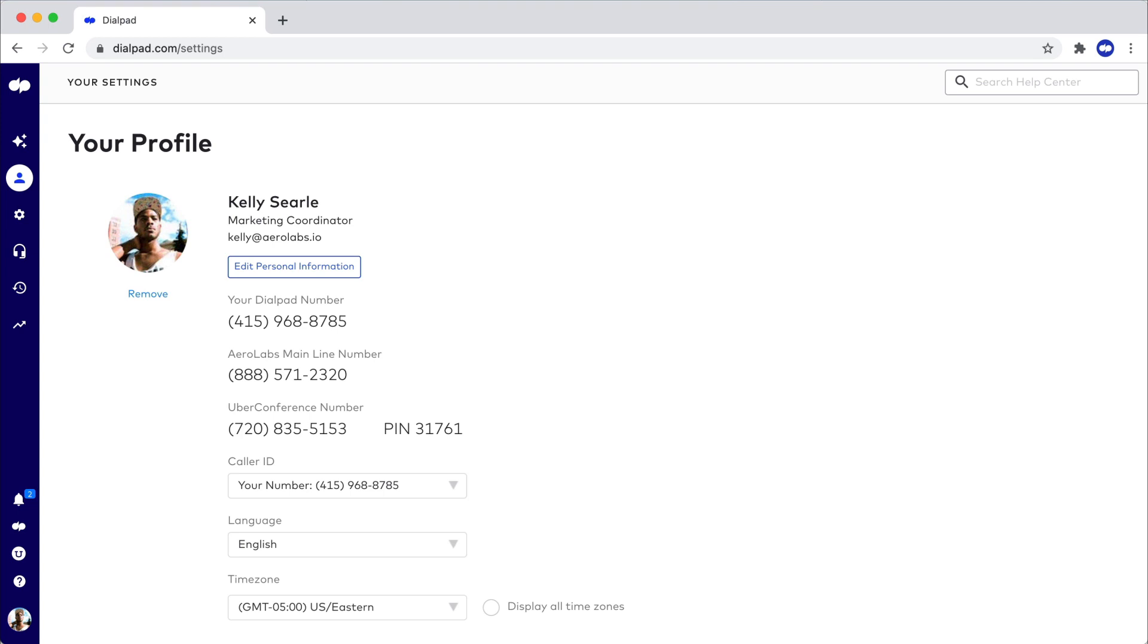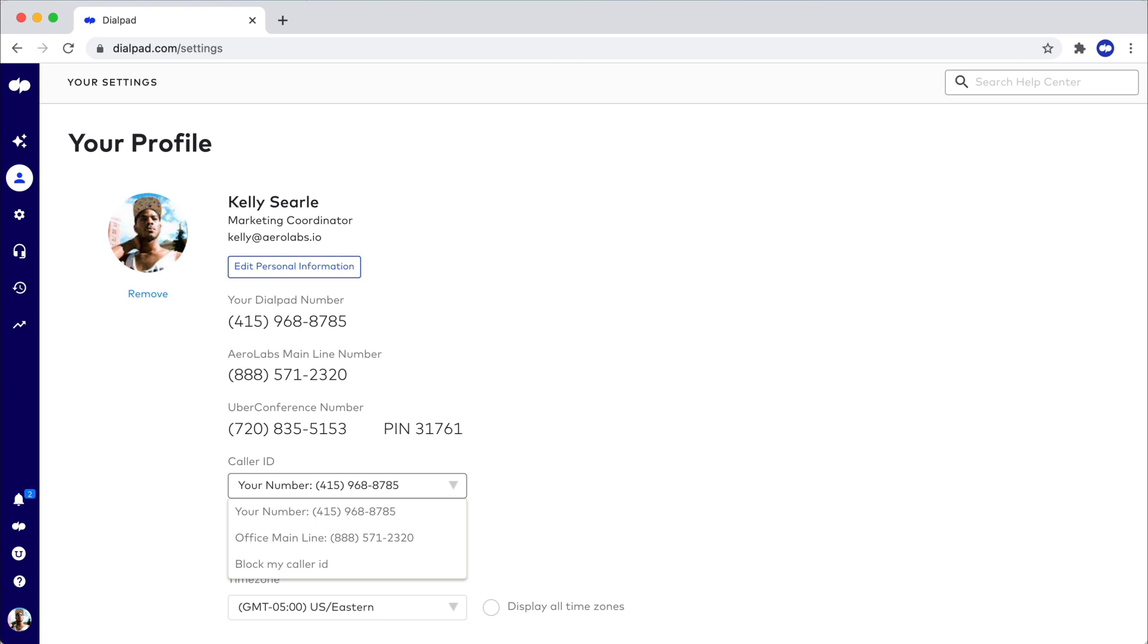You're then able to view your Dialpad, mainline, and UberConference numbers. Designate caller ID here, and the number chosen will apply to all your devices.